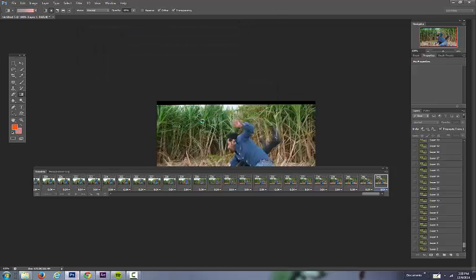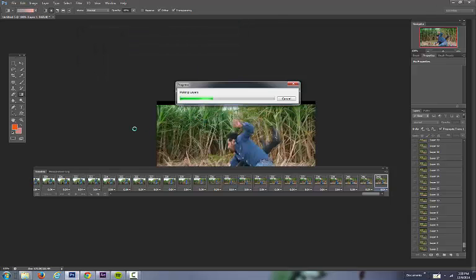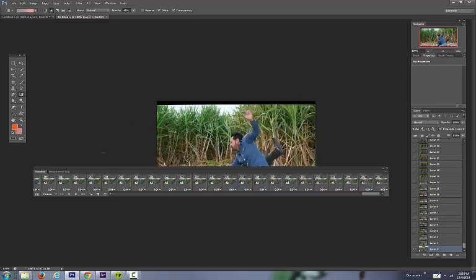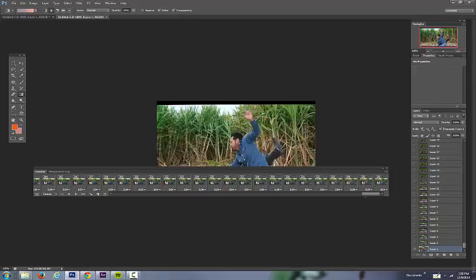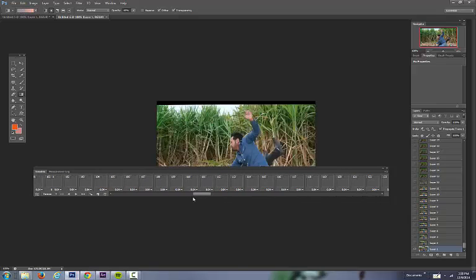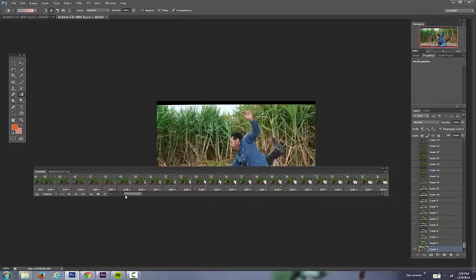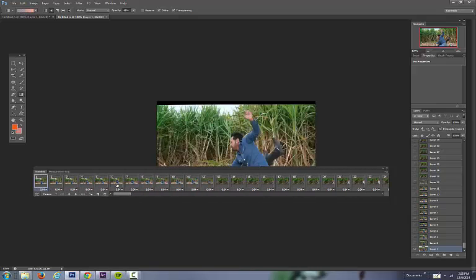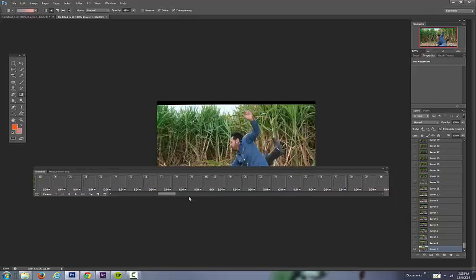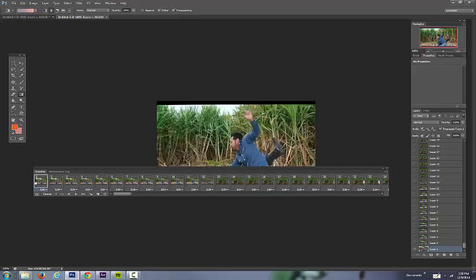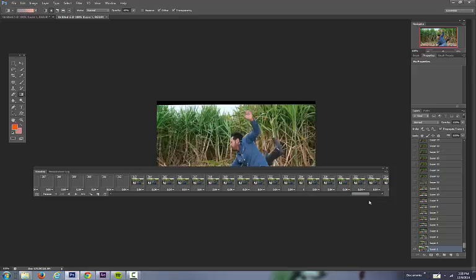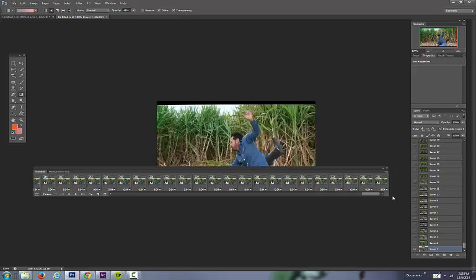Same process again. But what we're going to do now is you're going to select, you're going to make sure the first one is selected. Scroll all the way over, hold shift down and hold the last one to select all of them.